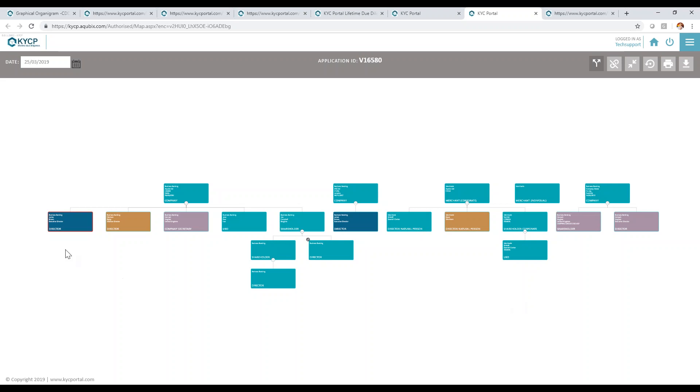So in this case showing me that this person is linked as a director under one company, he's also a director on a different company, he's also a shareholder under a different structure in wealth servicing or wealth management, and also a direct client under retail banking. So this allows me to see the entire spectrum of involvement on any entity at any point in time.